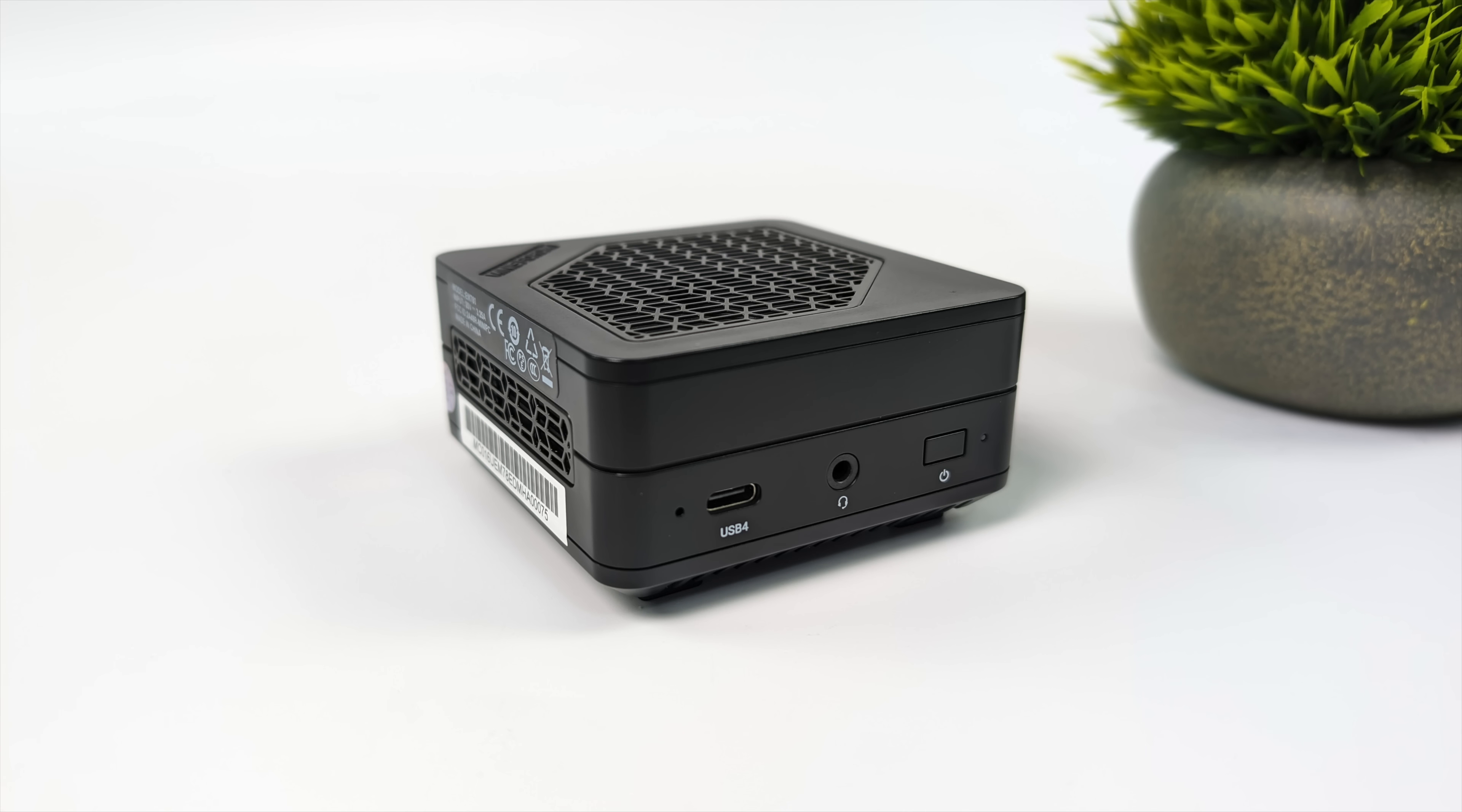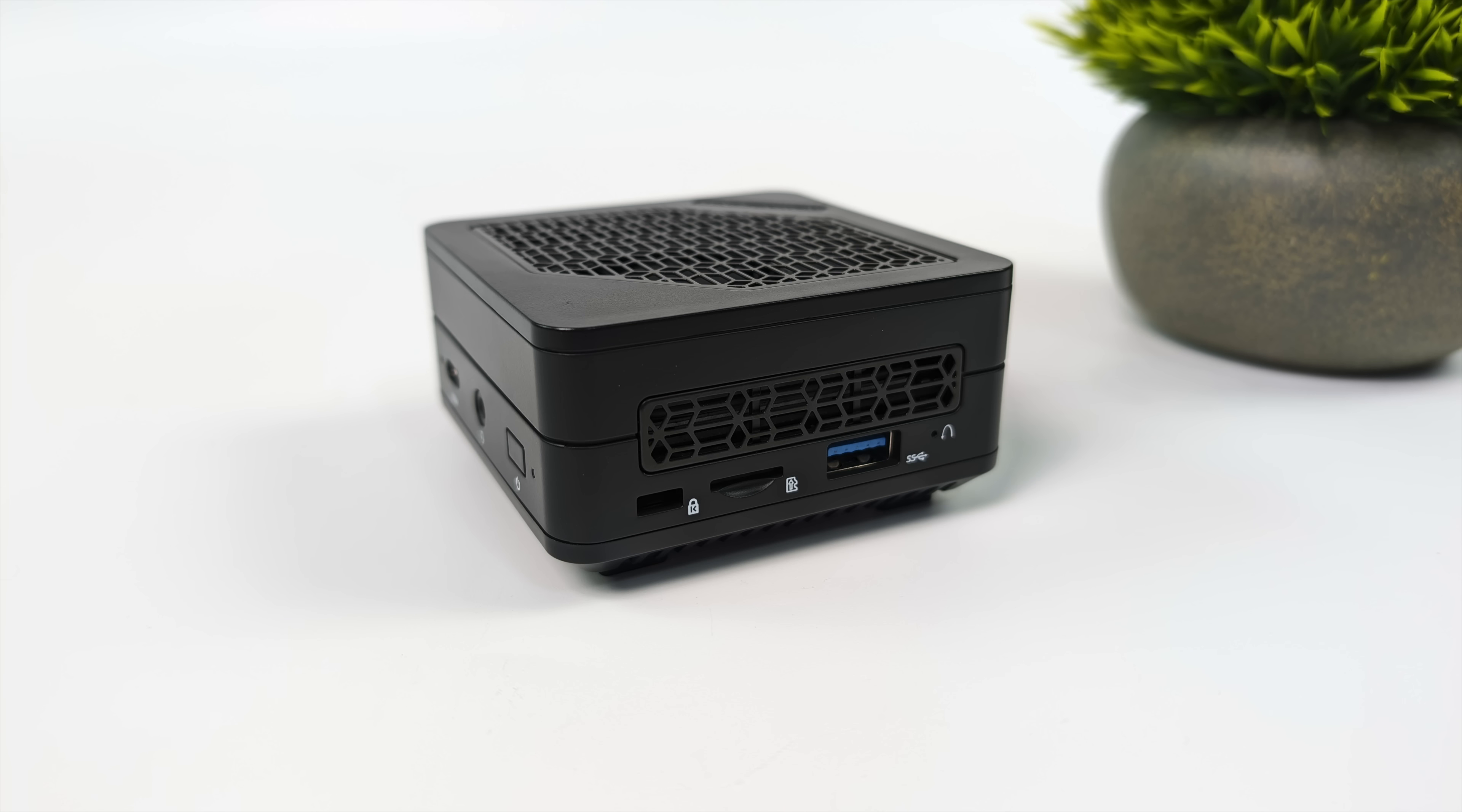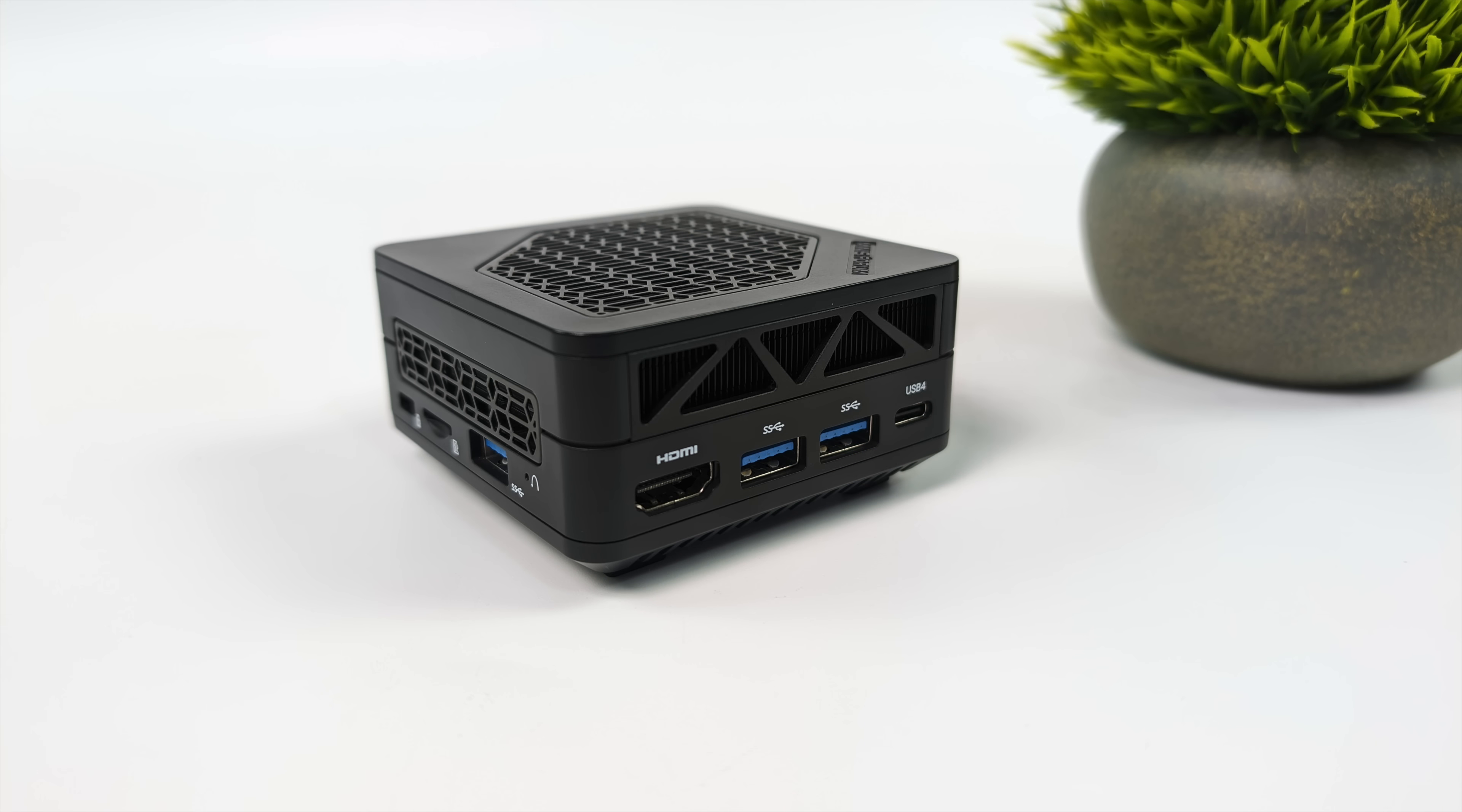Up front, we've got USB 4 and a 3.5mm audio jack. Moving around to the side here, microSD card slot and a full-size USB 3.2 Gen 2 port. And around back, we've got two more 3.2 Gen 2 ports, full-size HDMI, and another USB 4 port.